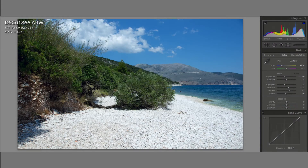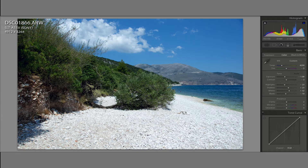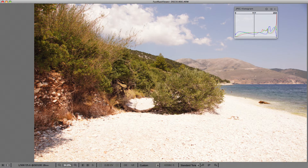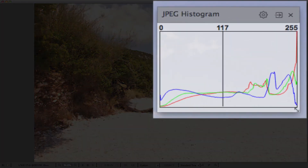Opening this file in Adobe Lightroom, the white balance is picked from the XMP file recorded by FastRaw Viewer, so we don't need to set it again. Pressing the auto button for the tone settings, we get the following very usable image. Meanwhile, if we had looked at the embedded JPEG for shot number 1866 and the JPEG histogram, we would have surely discarded the shot because it looks grossly overexposed, as also indicated by the JPEG histogram climbing the right wall.